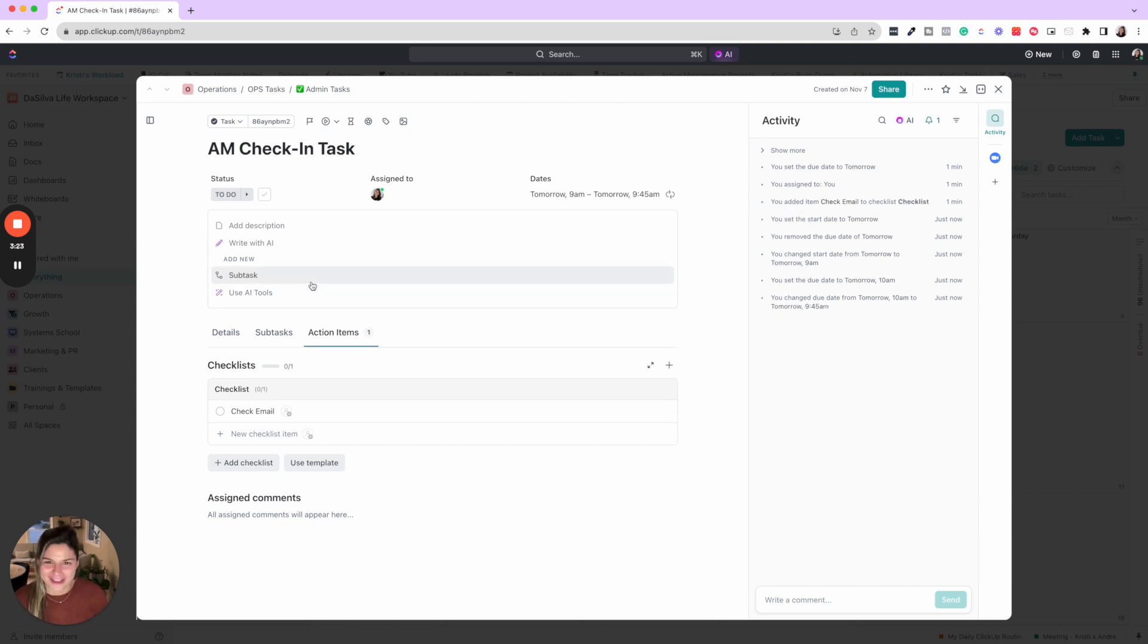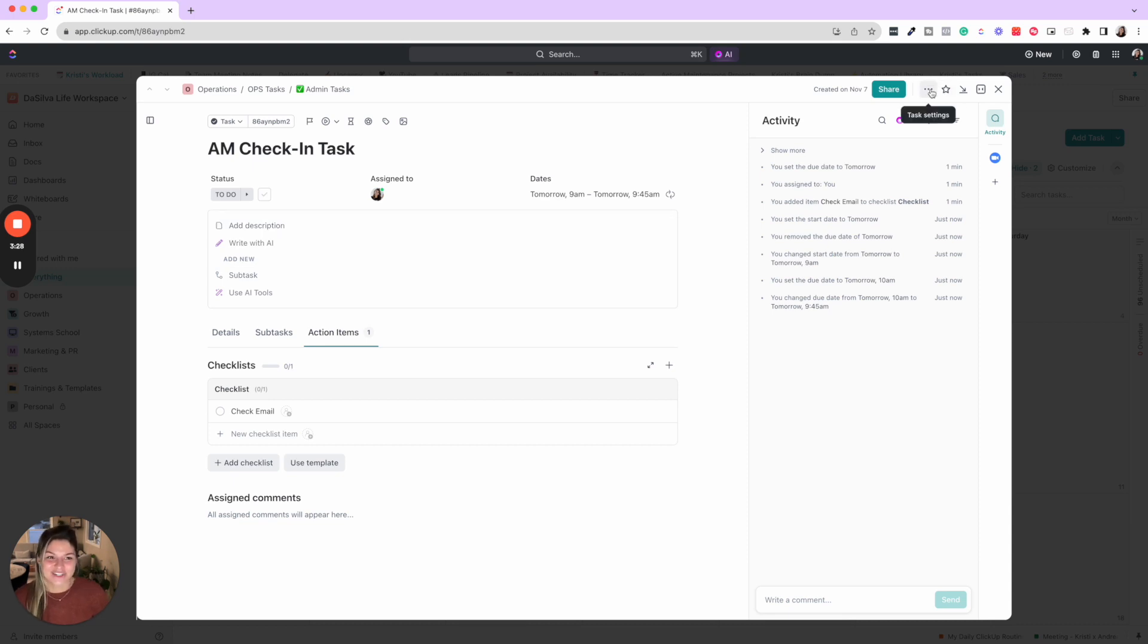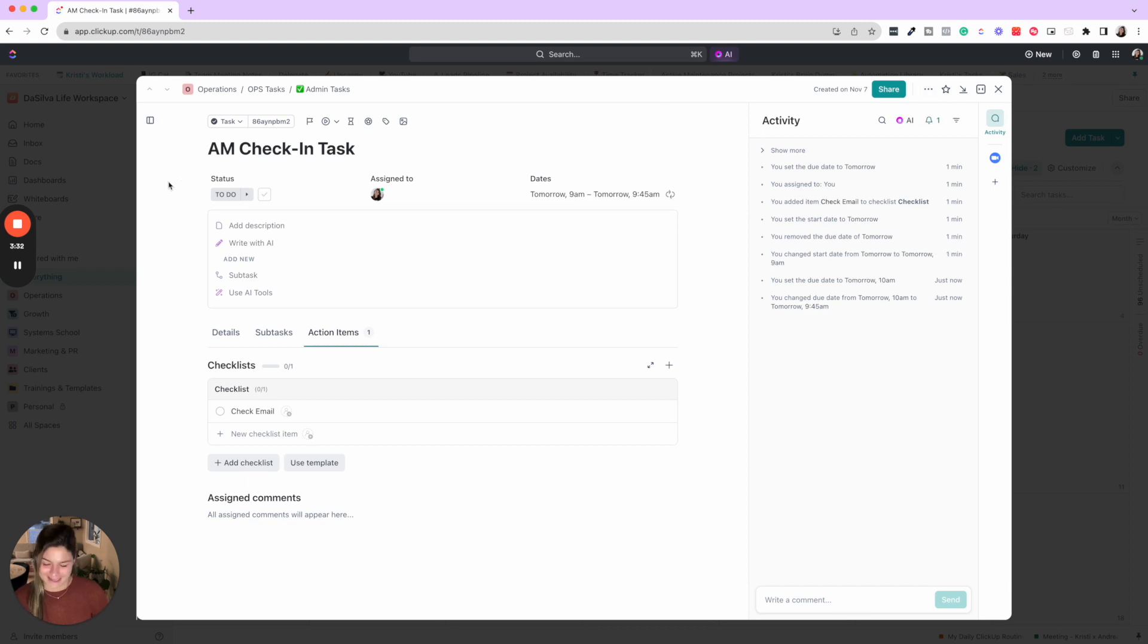If you try it and it's amazing, please let me know in the comments below. Okay, so that is the first thing that I do to make sure I stay on top of my ClickUp.